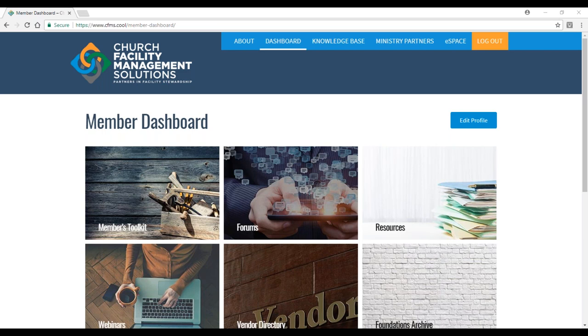We're excited to have you with us today. This is our inaugural webinar, so this is our first test run. We appreciate you being our guinea pigs to test this out. Let me give you a little background as to why we felt it necessary to start Church Facility Management Solutions, or what you'll hear us refer to as CFMS.